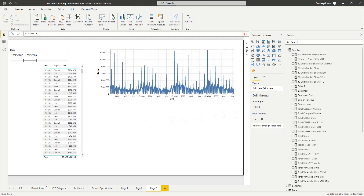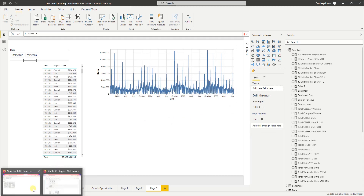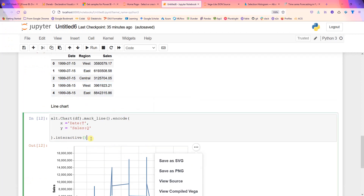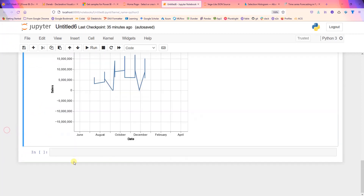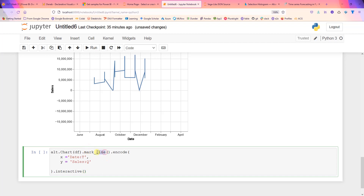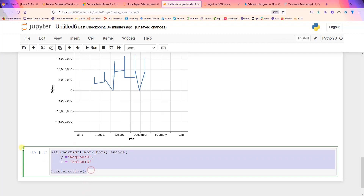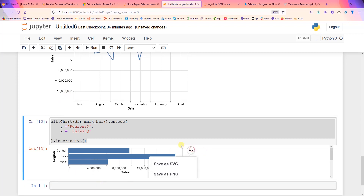Now the other thing we need to do is create the bar chart. Back in Jupyter Notebook, I'll copy the chart code and change mark_line() to mark_bar(). On the x-axis should be sales, and on the y-axis should be region, which is an ordinal type. So we have that — the bar chart is created.